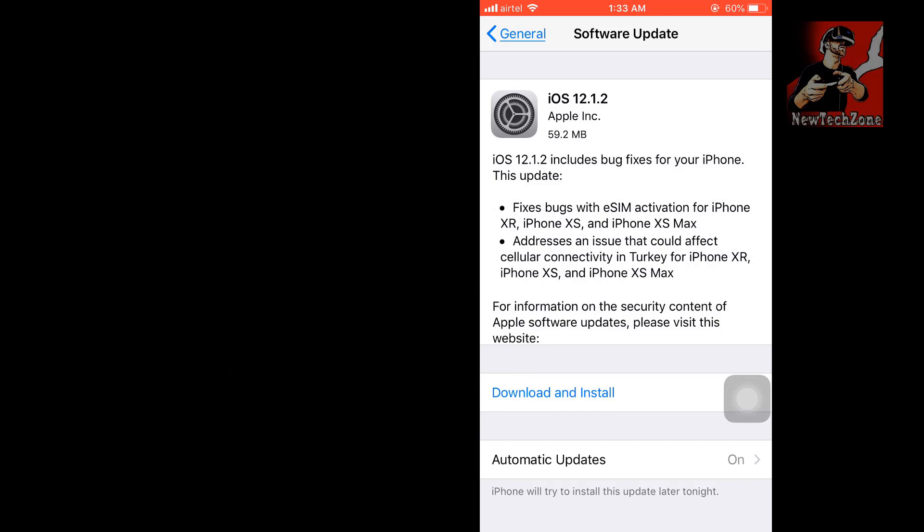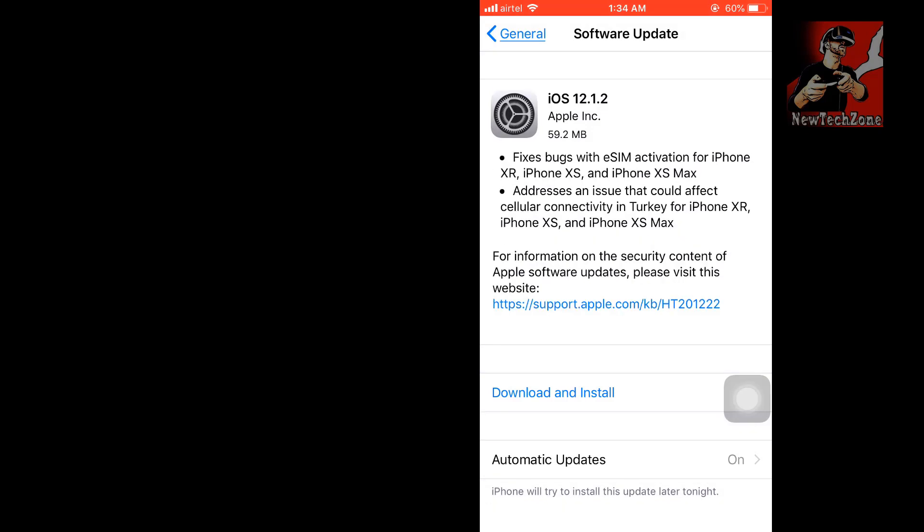You can find here: fixes bugs with eSIM activation for iPhone XR, iPhone XS, and iPhone XS Max. Addresses an issue that could affect cellular connectivity in Turkey for iPhone XR, iPhone XS, and iPhone XS Max. For information on the security content of Apple software updates, you can visit their website.